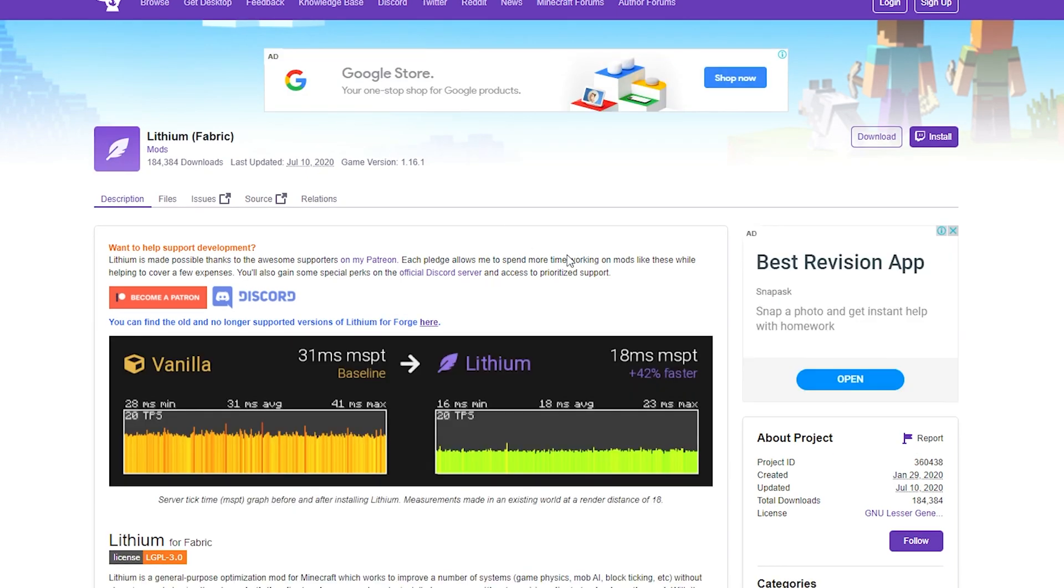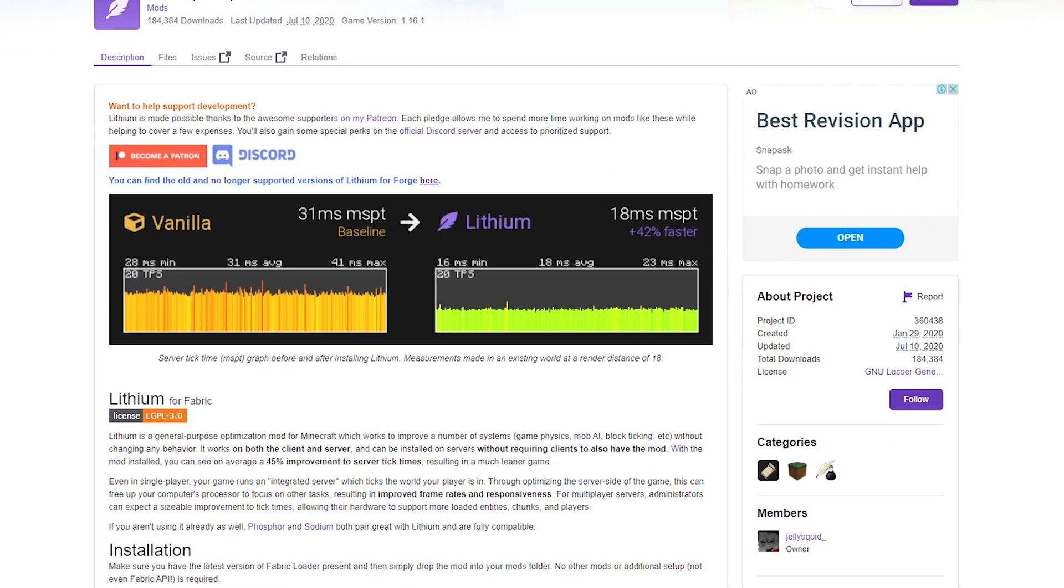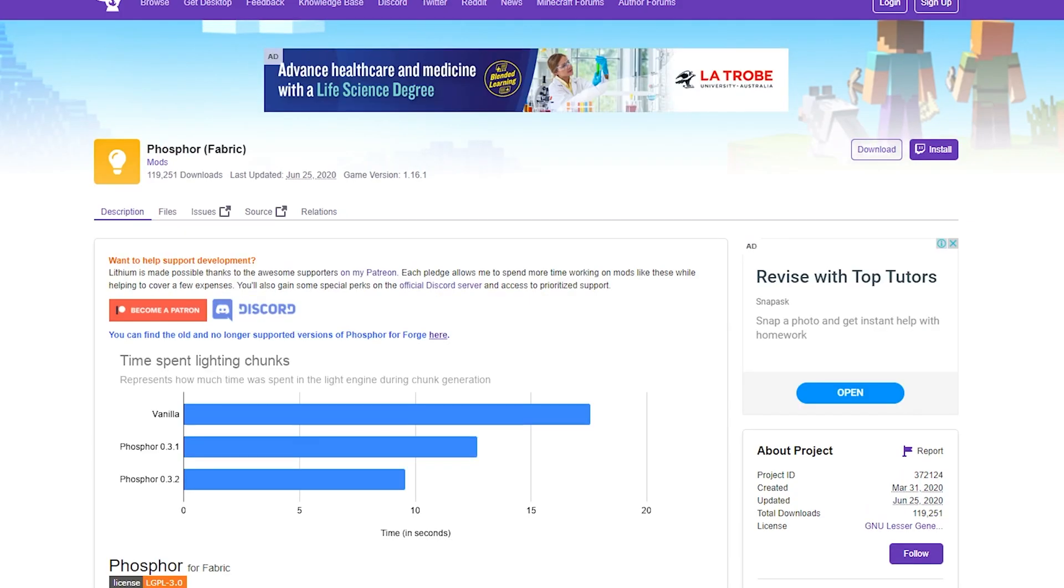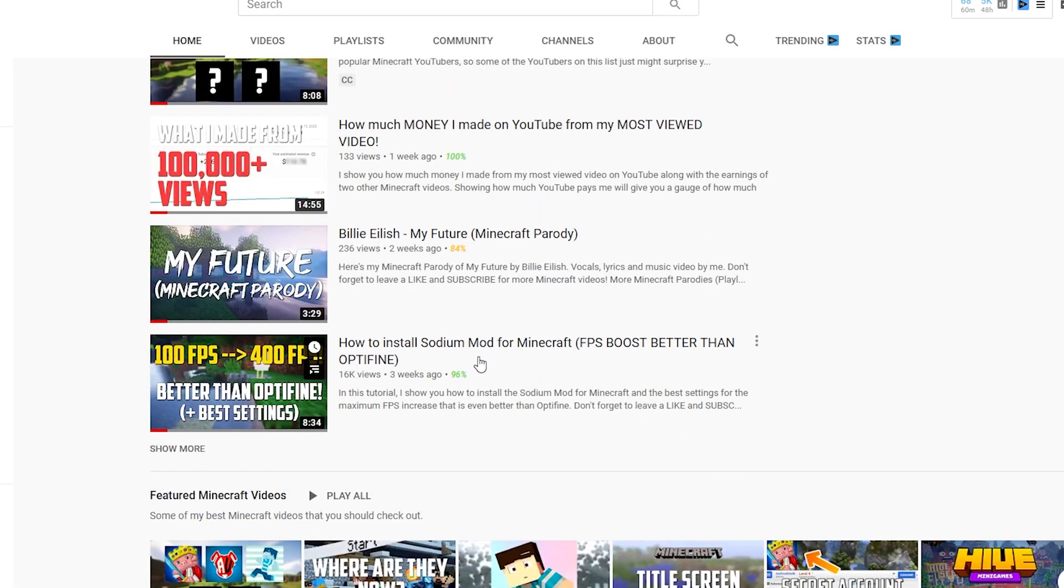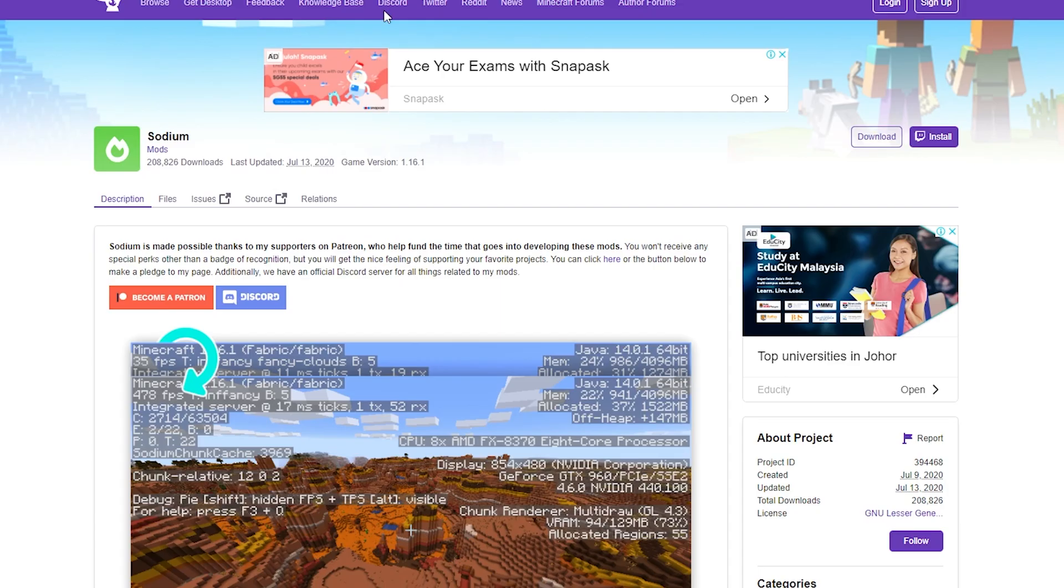And in fact, the performance that these three mods give you is way better than what Optifine can give you in terms of performance improvements. And if you're skeptical about this, because I know some of you may be skeptical that, how are these three mods better than Optifine, right? I even did a video about Sodium. Just Sodium itself can actually give you performance that is better than Optifine.